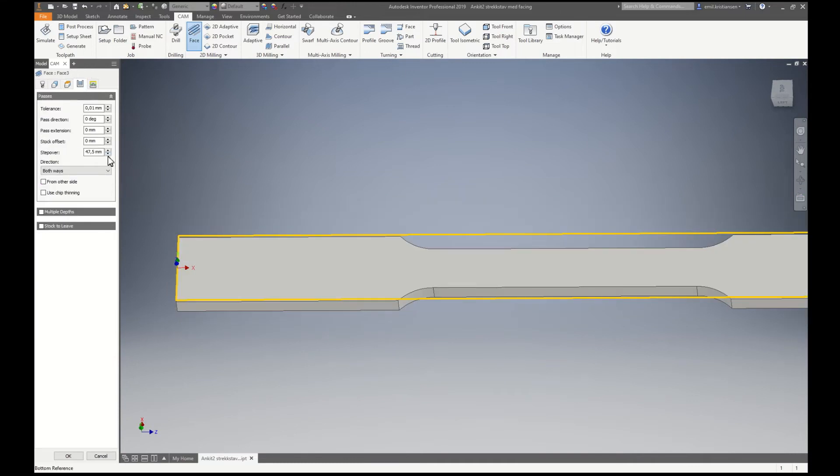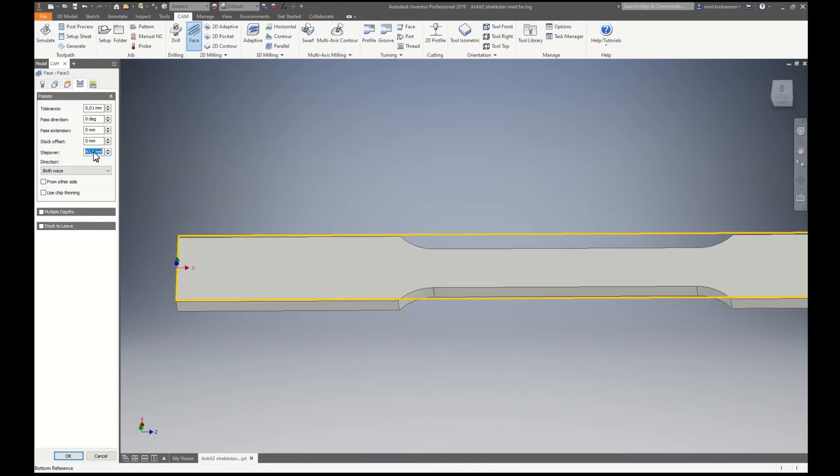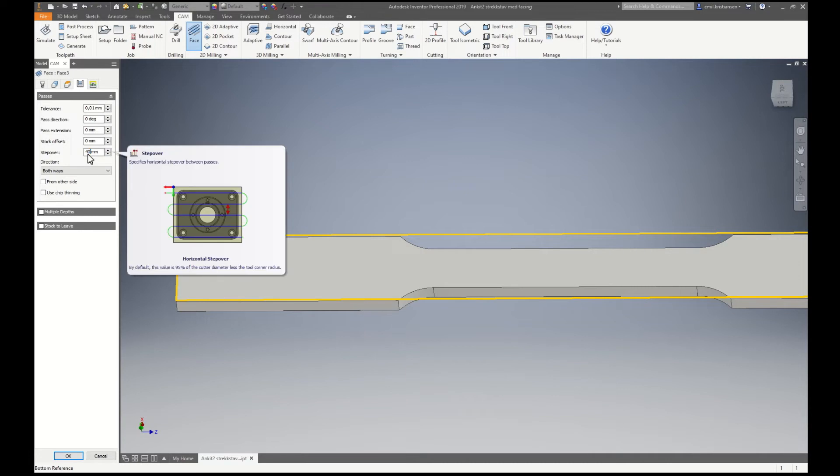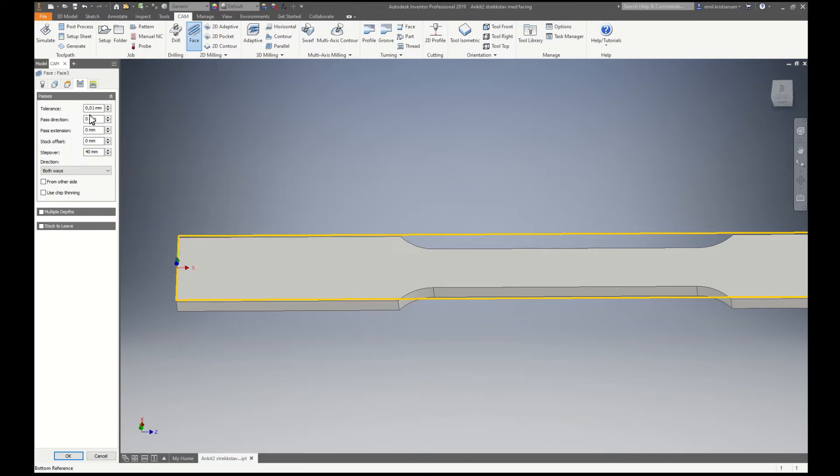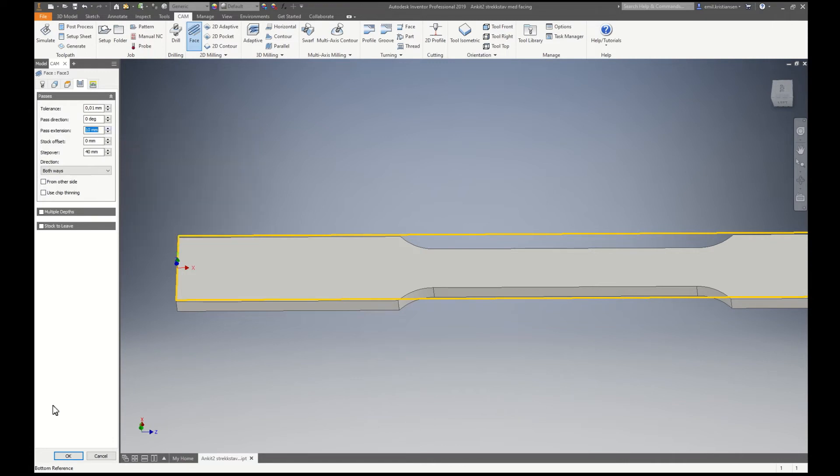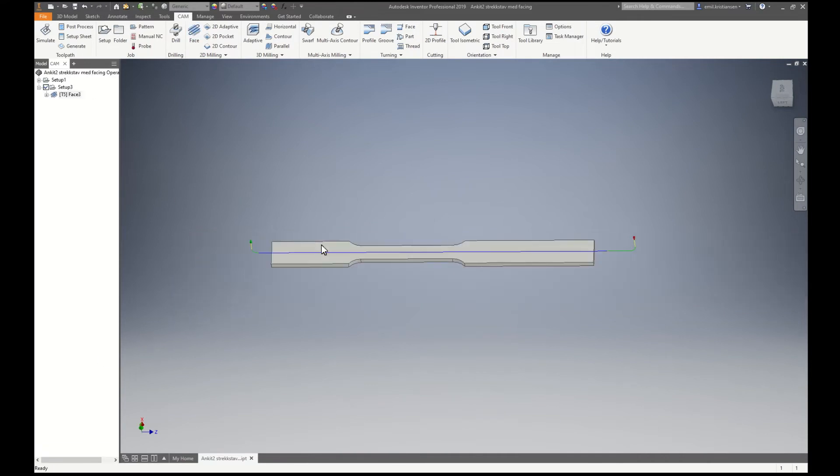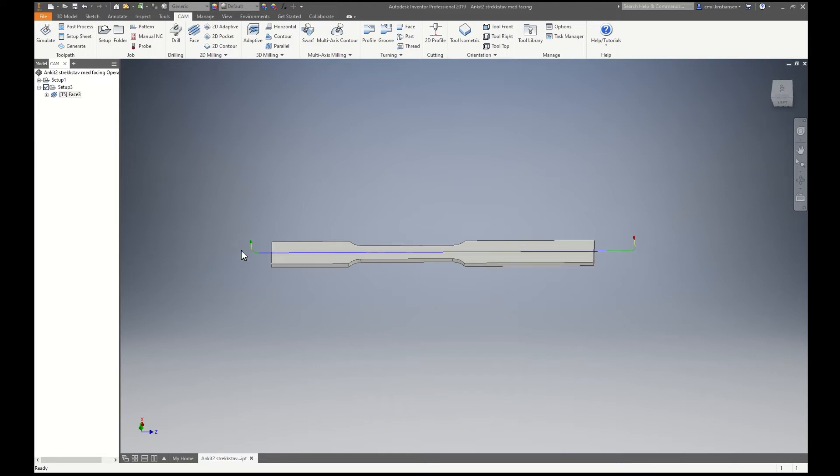I will have a little less step over and also a little more pass extension. So this is the facing.